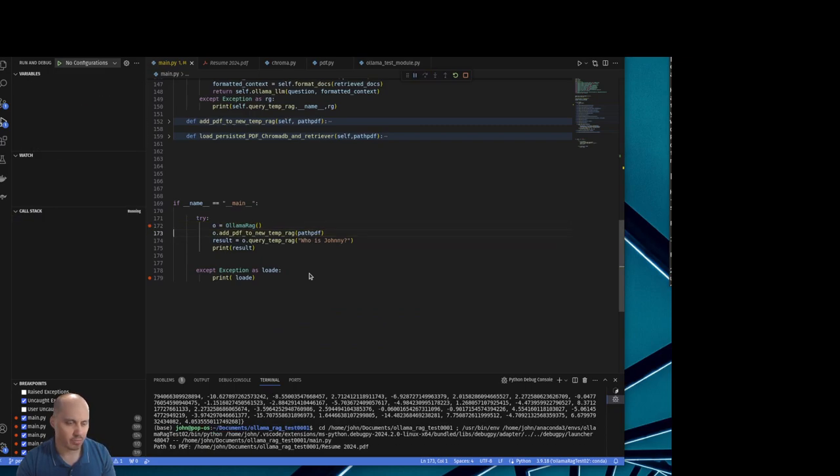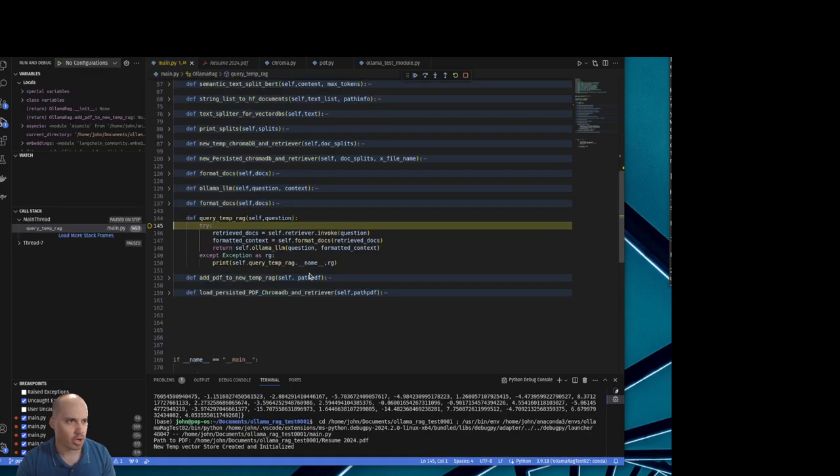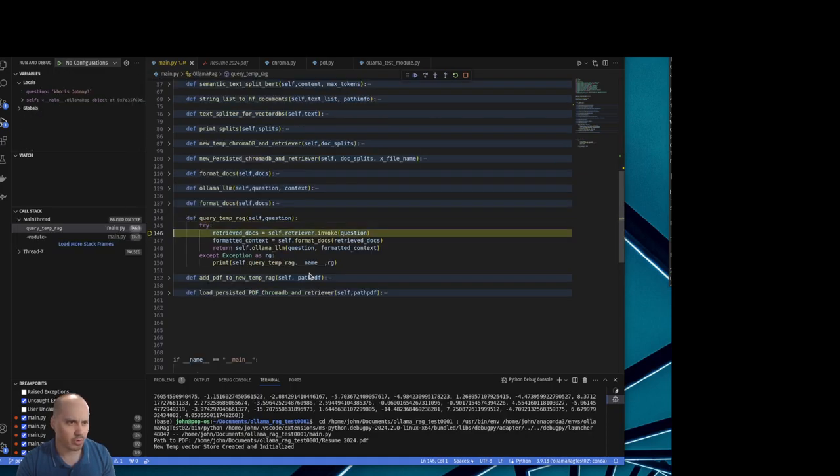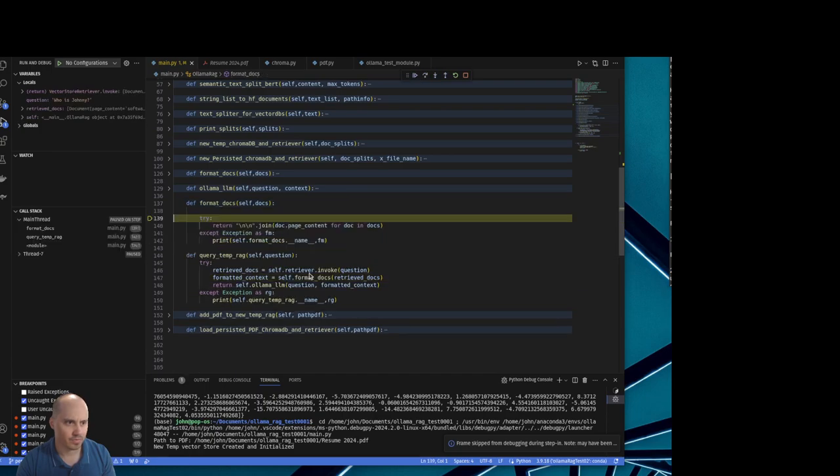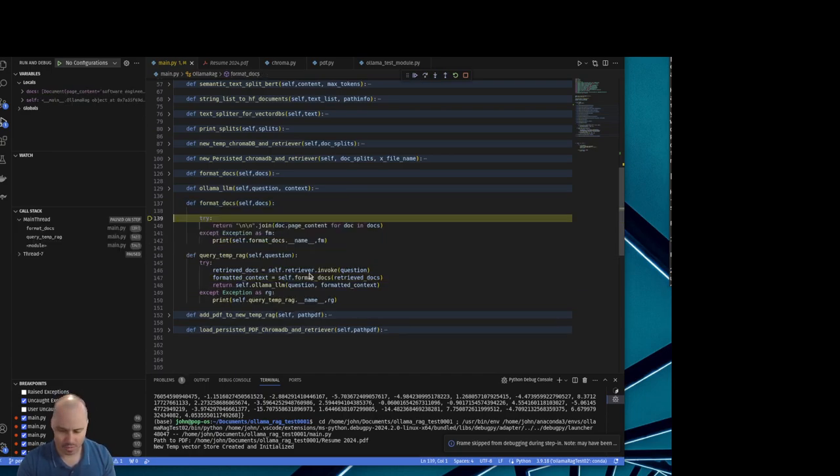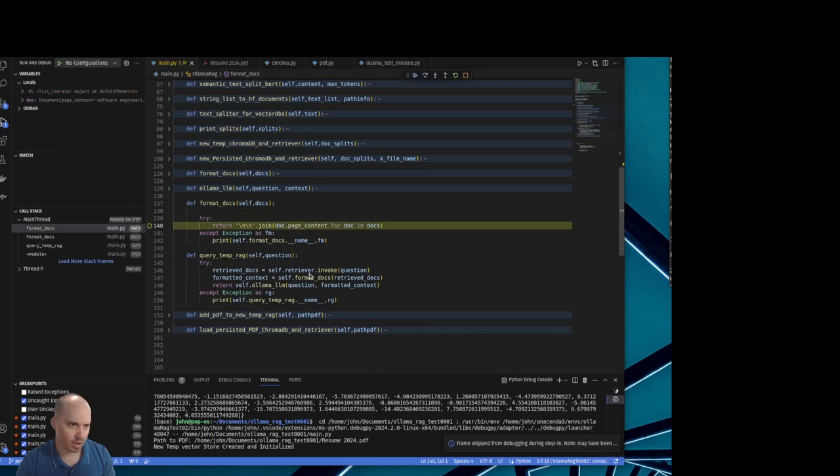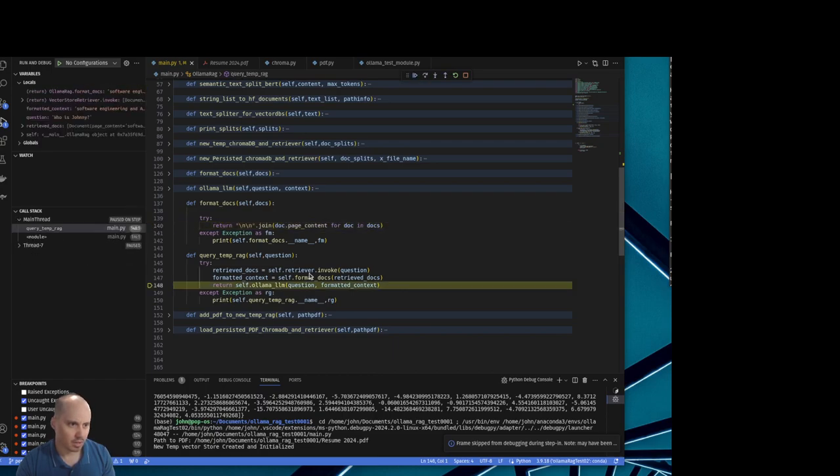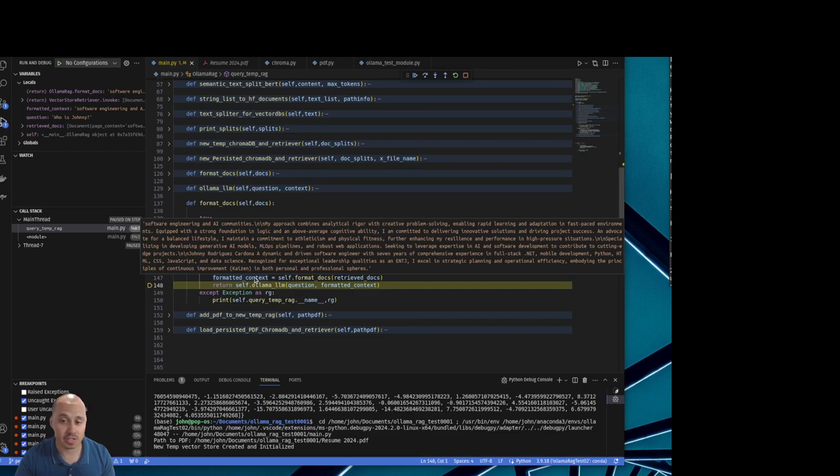It's going to create a temporary RAG. It's going to query that temporary RAG. It's going to format the text on that document. Here's the formatted context. As you can see, it is already intelligible and well-structured text.